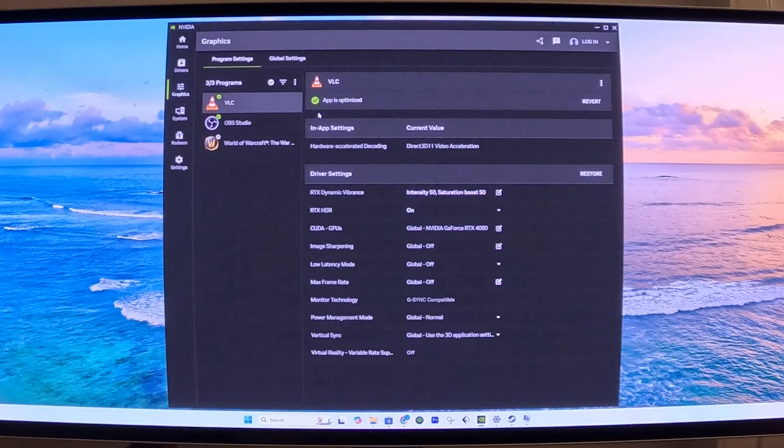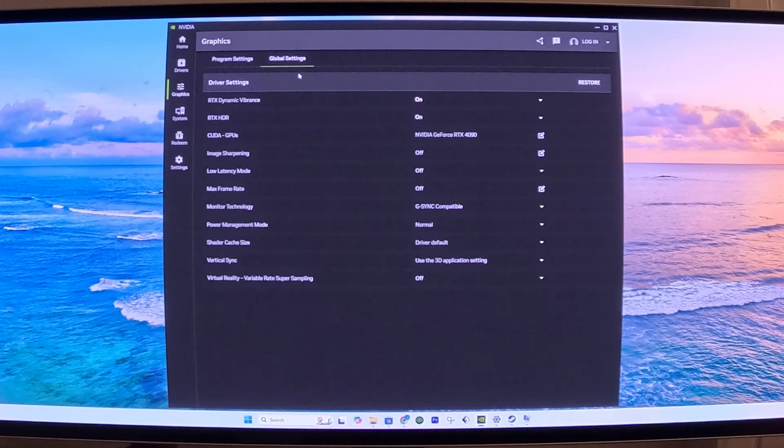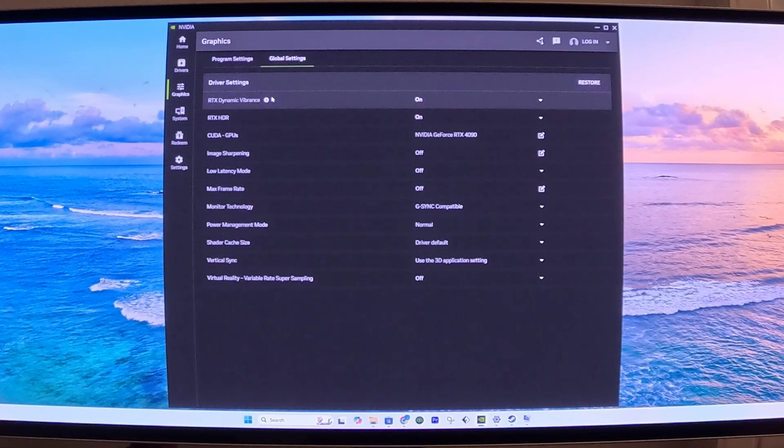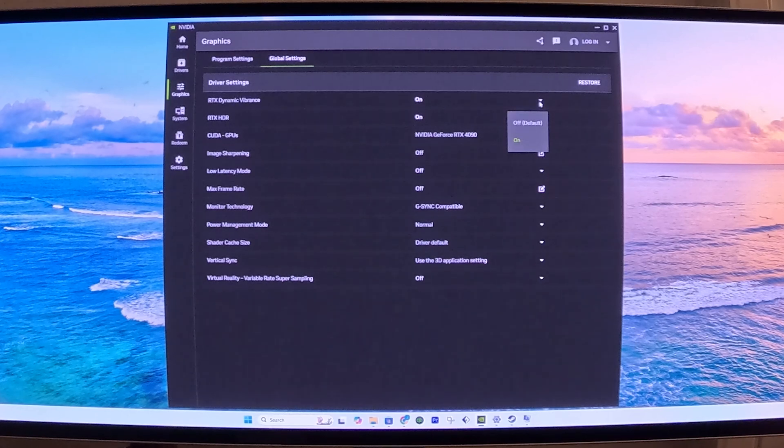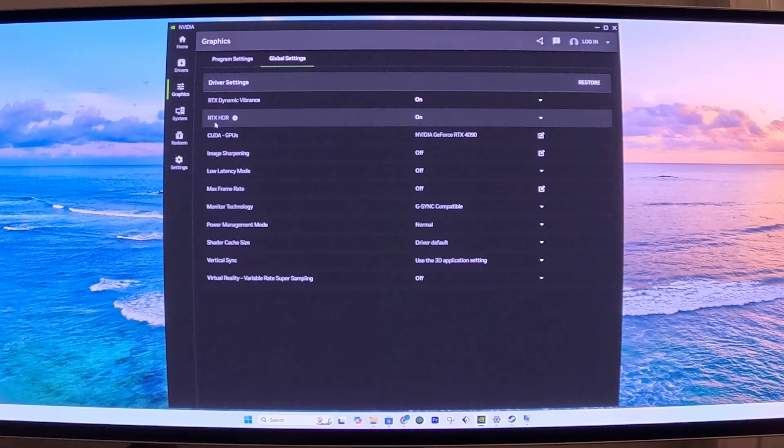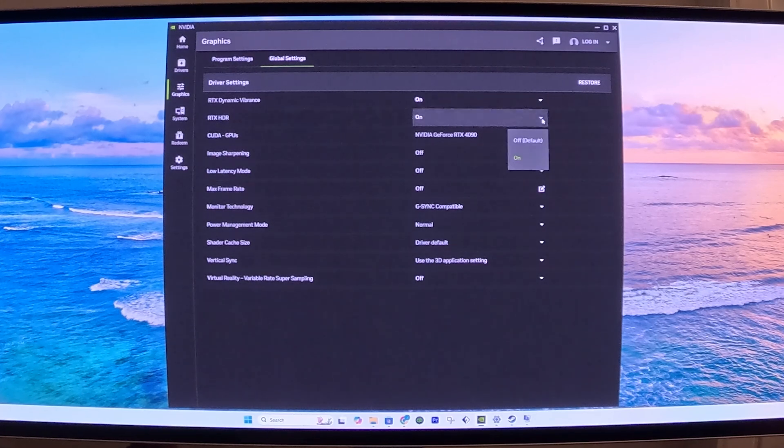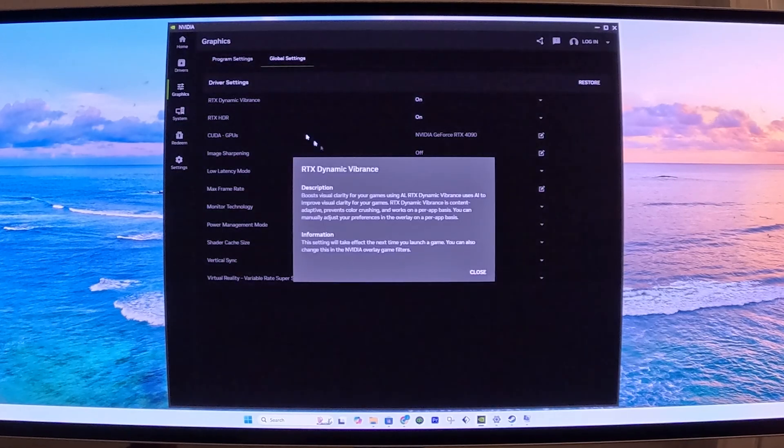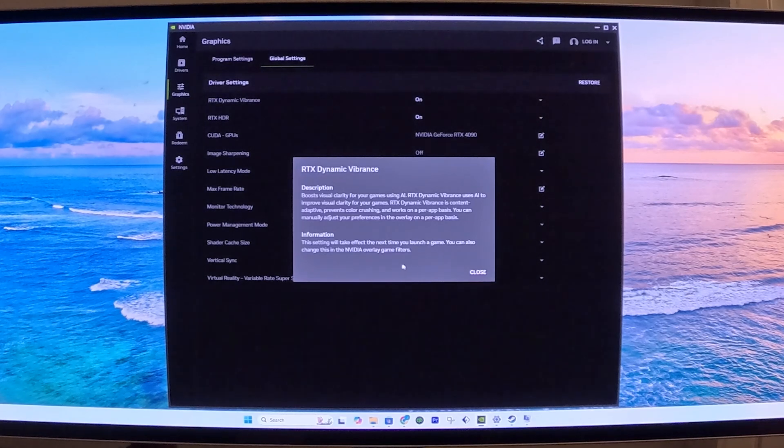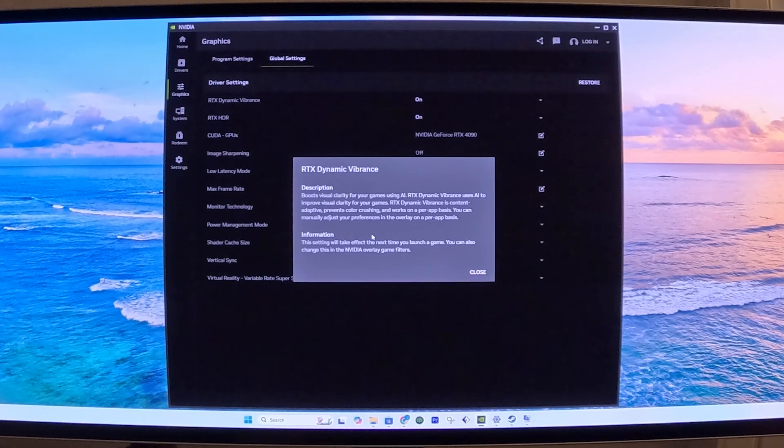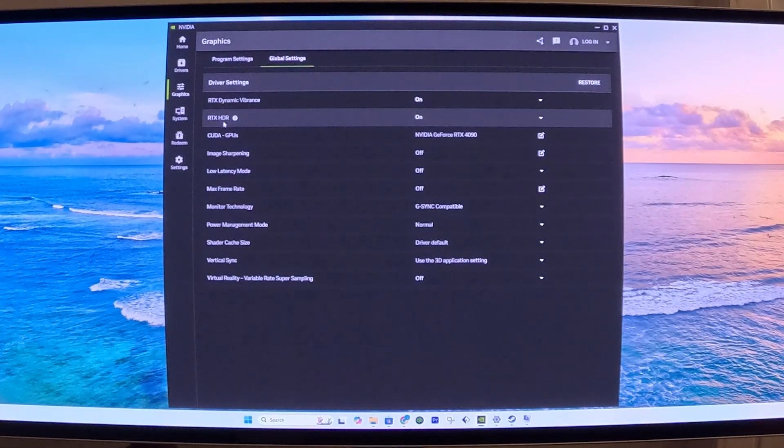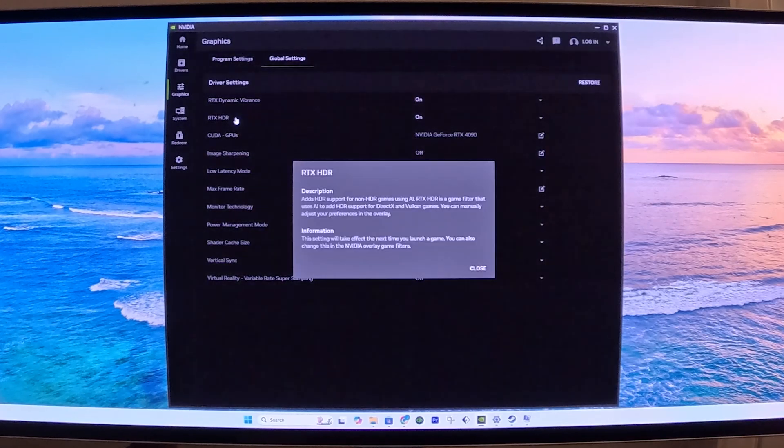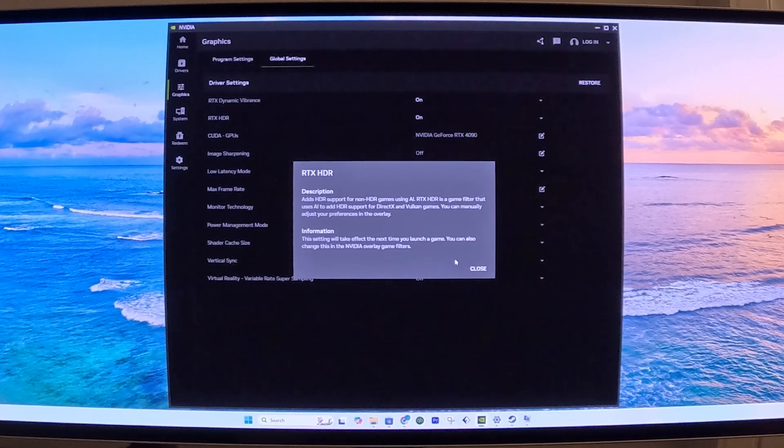After that, we're going to go to Graphics. Under Graphics, we're going to go to Global Settings. Under Global Settings, we want to make sure that we have two things active. We want to make sure that RTX Dynamic Vibrance is turned on. Make sure it's turned to on. And we want to make sure that RTX HDR is also turned on. This is just some information on what these are. The Dynamic Vibrance essentially boosts visual clarity for your gaming using AI. And this is the one we're really trying to focus on, RTX HDR. This gives you some more information on how the RTX HDR works.